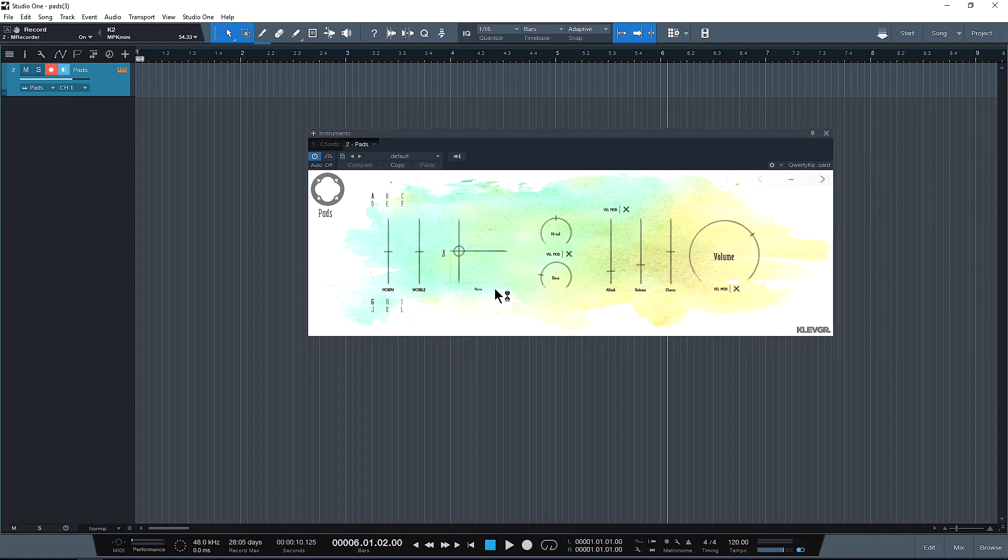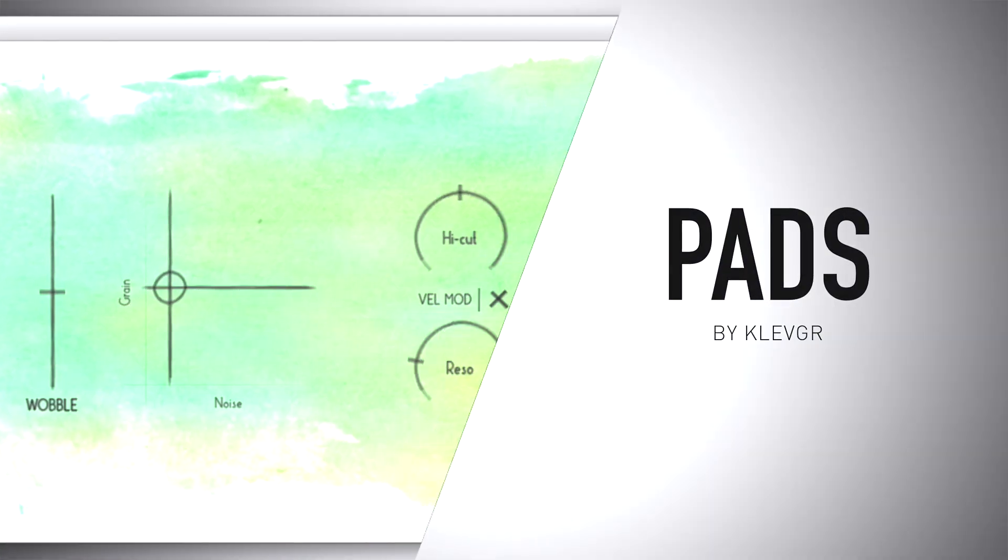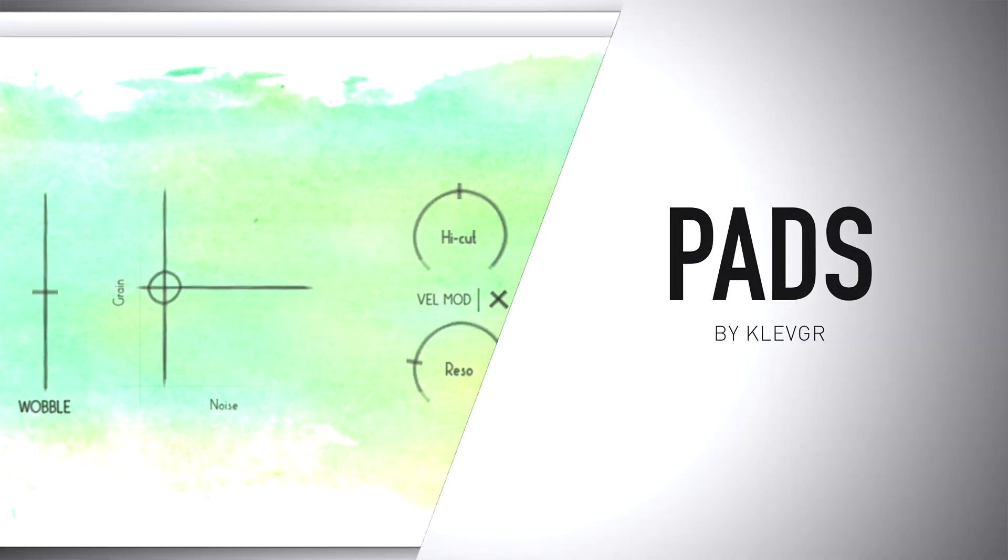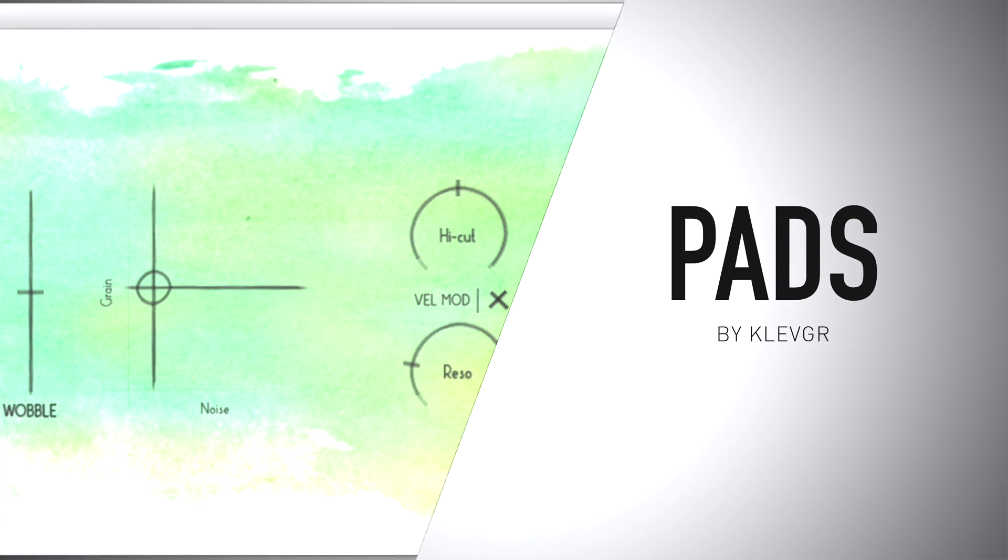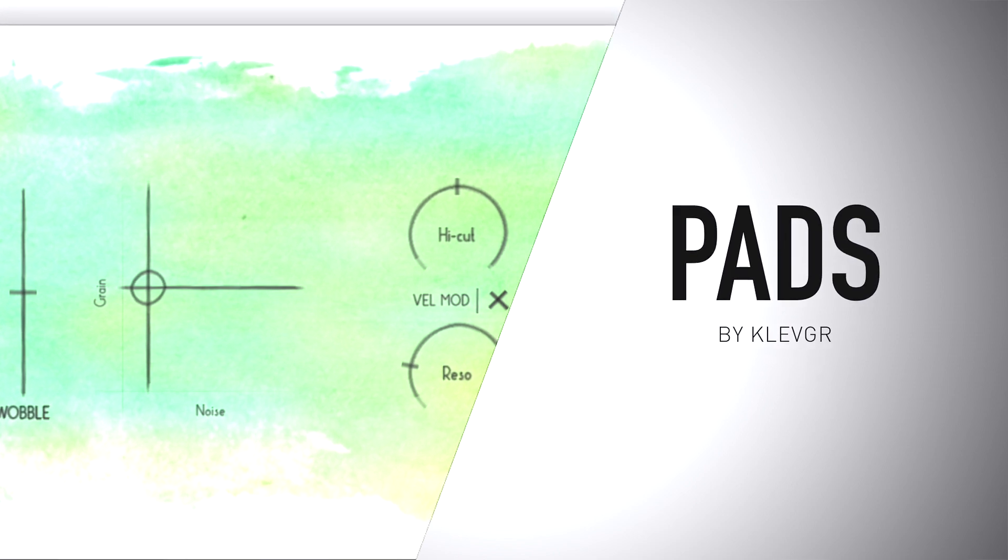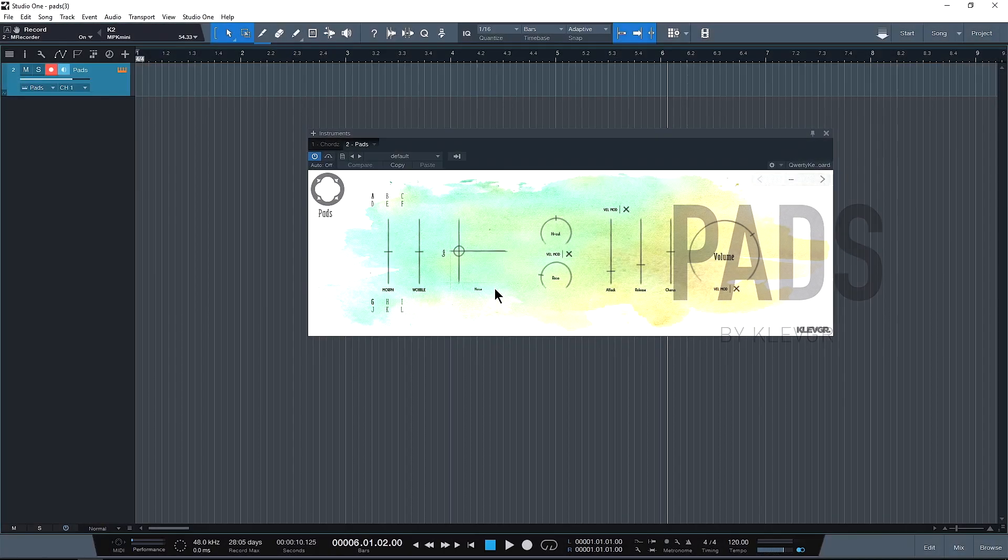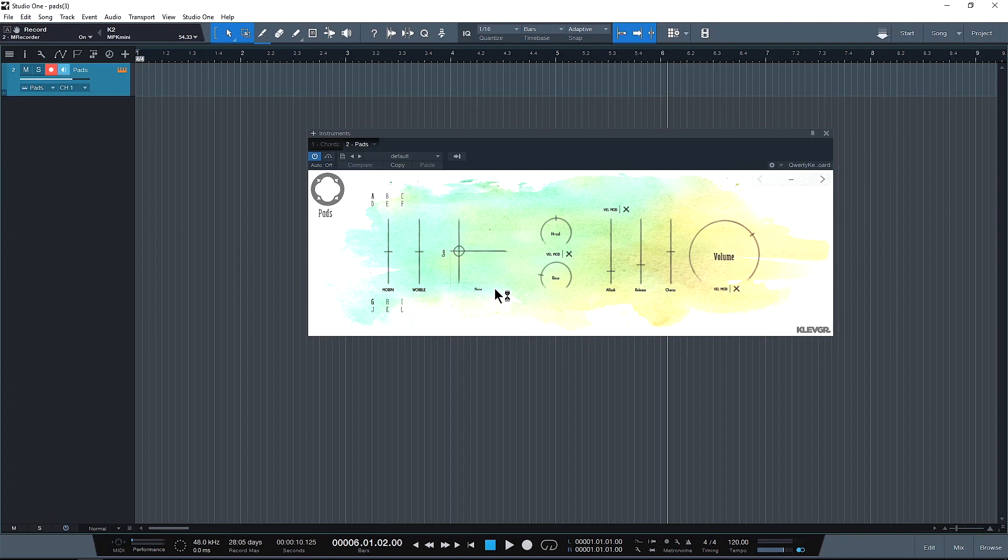Hey you guys, this is Jerry Mateo with Plugin Boutique. In today's video we're going to be taking a quick look at Pads from Clevger. This is a stereo polyphonic synthesizer and a really cool thing is all Clevger plugins are actually touch sensitive. They can be used on Mac and PC, VST and AU.